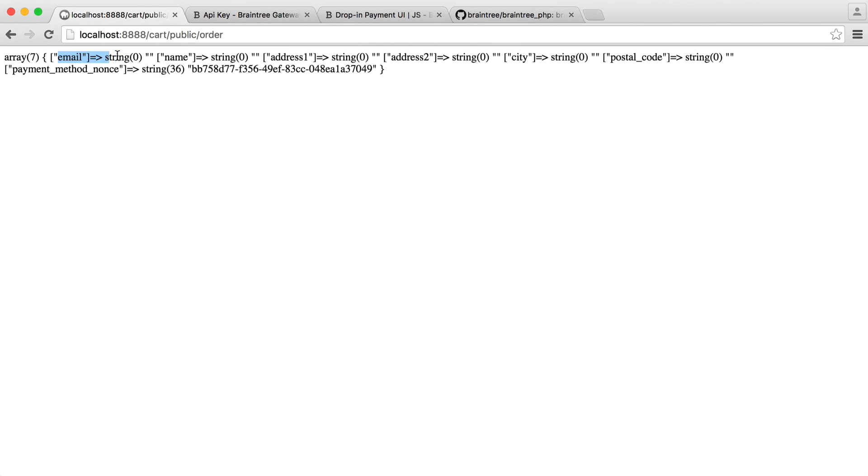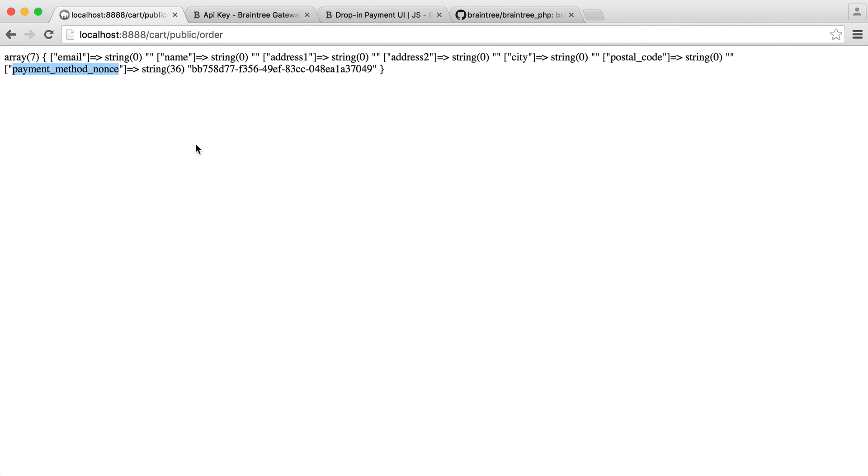So that will go ahead and submit everything through. And as well as of all the other details that we will have, remember we have these validated, we have a payment method nonce.